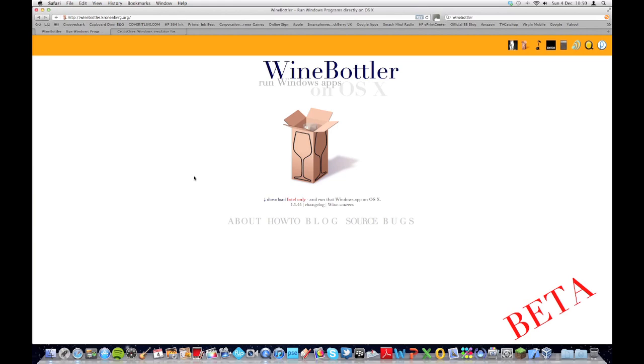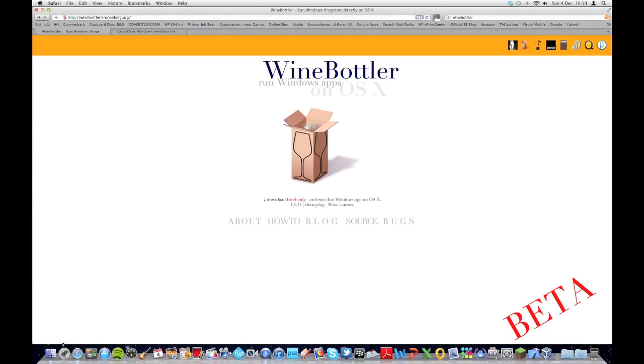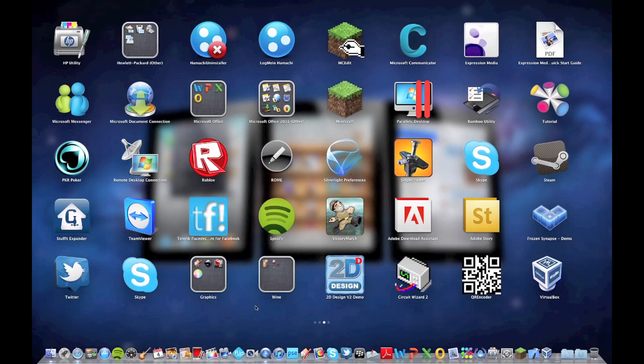However, I find WineBottler is fine for what I use it for. And now I'm going to show you a couple of applications that I have installed using WineBottler and you can see what the performance is like.